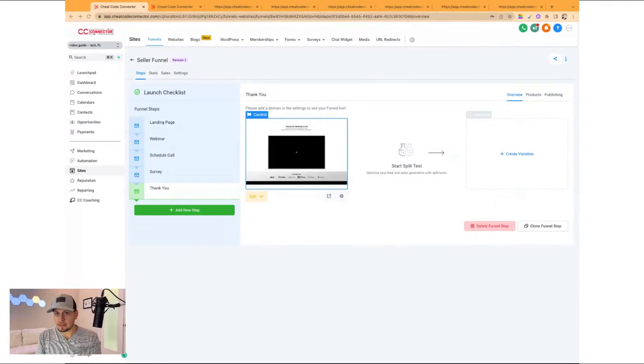Today I kind of want to let you a little bit into the backend of some of the templates we have and show you the difference between a website and a funnel and why we believe that they're crucial in converting somebody on your website. So let me share my screen here.